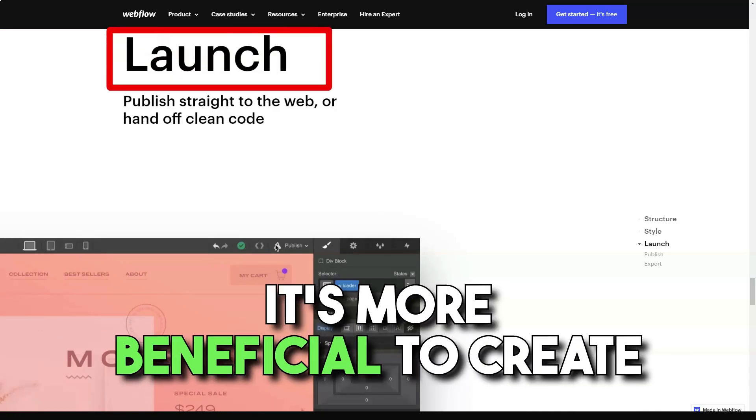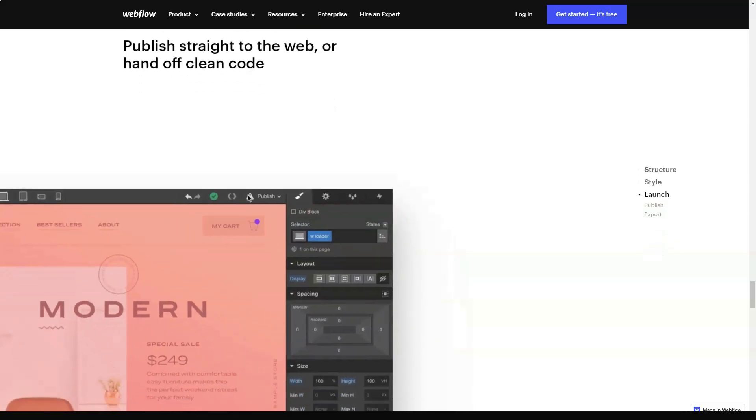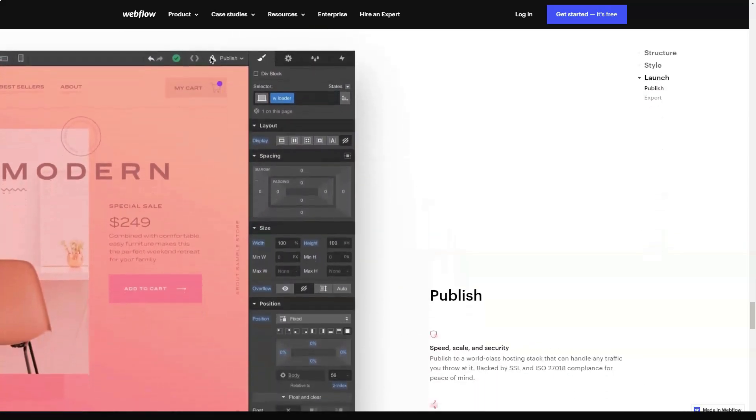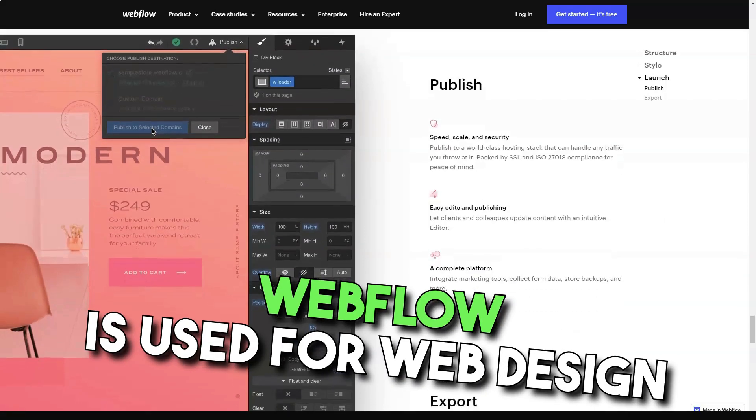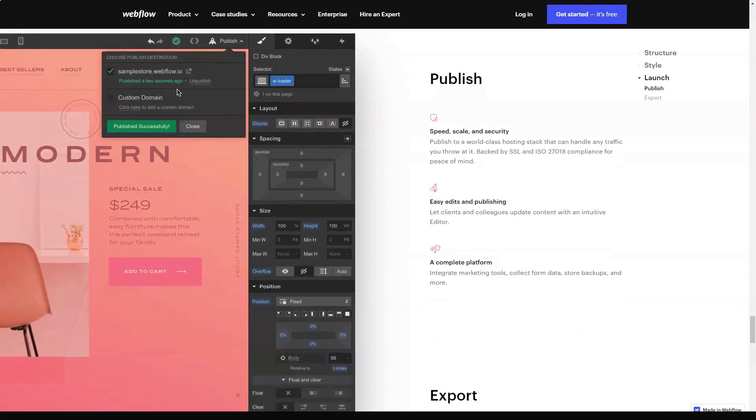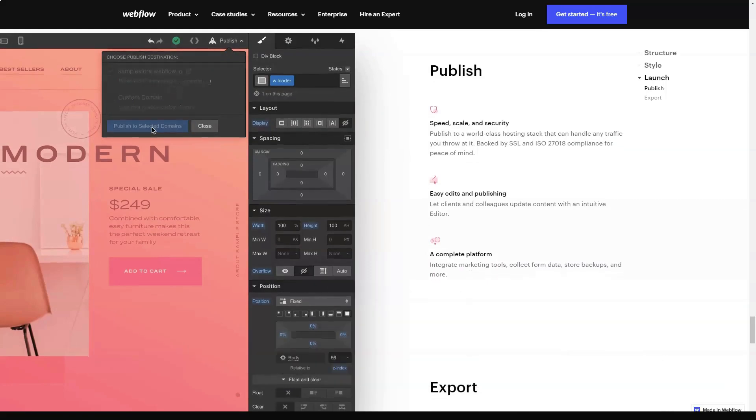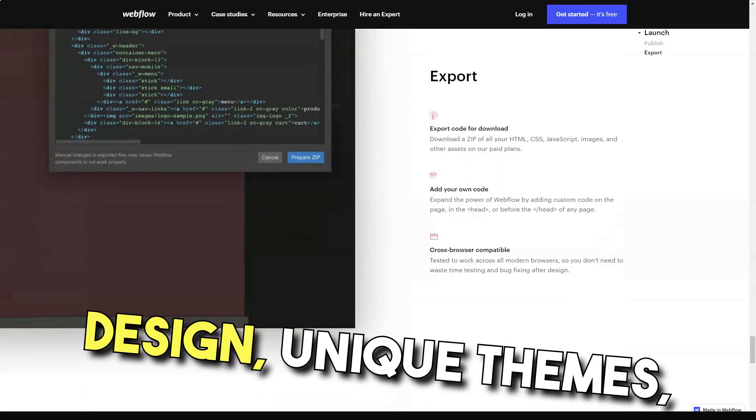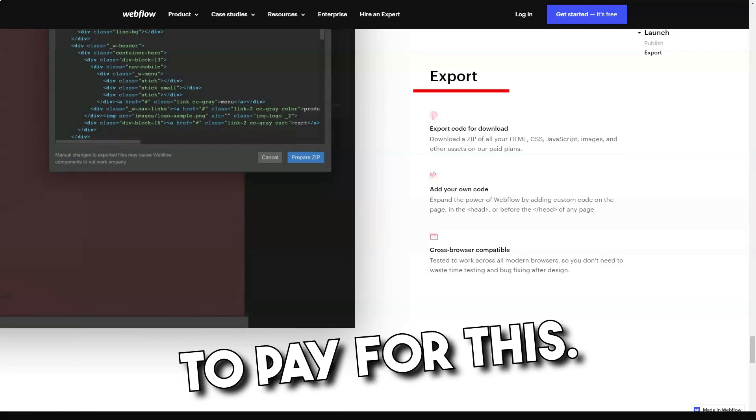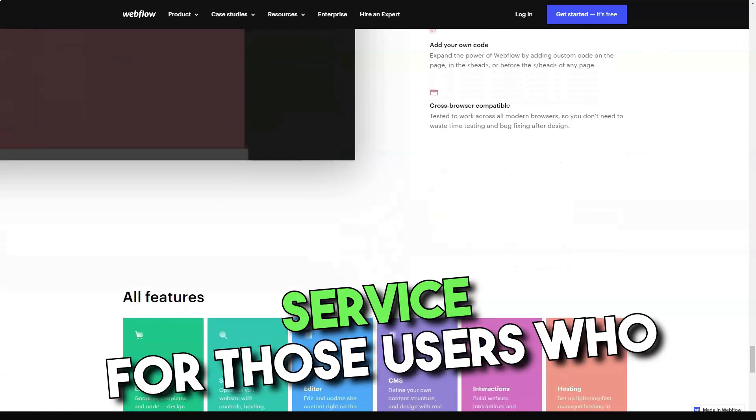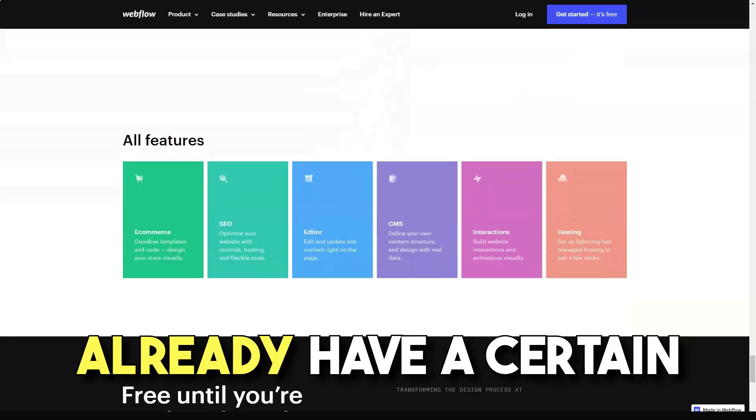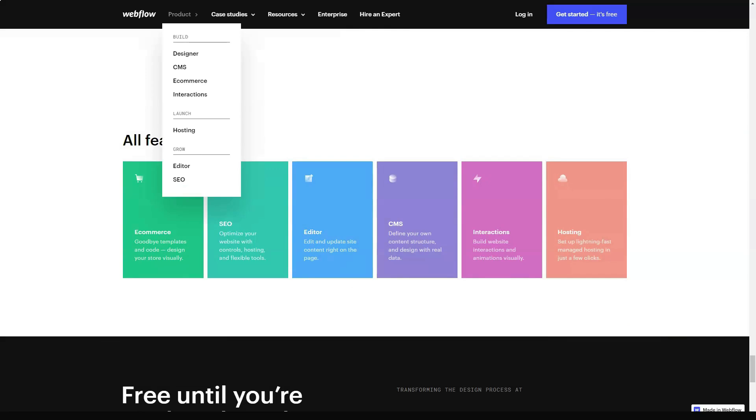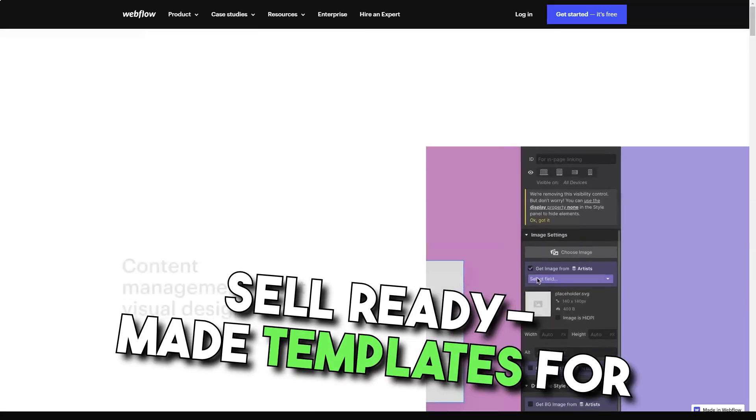It's more beneficial to create the only portfolio or business website in uKit, Wix, Xprs, or any other suitable service. Webflow is meant for web design fans who wish to make money with their skills. This is not a bullet train on the development of similar websites, but a place for creativity, designing unique themes for those who are ready to pay for this work. So, it makes sense to use the service to those users who already have a certain web design reputation. The system also works well for users willing to draw and sell ready-made templates for other CMS.